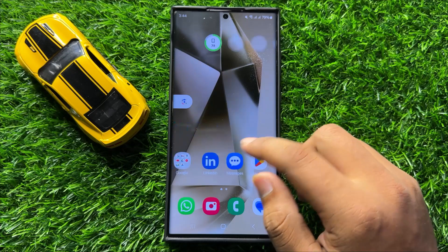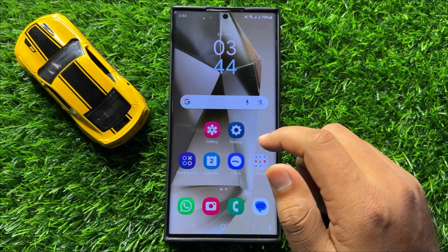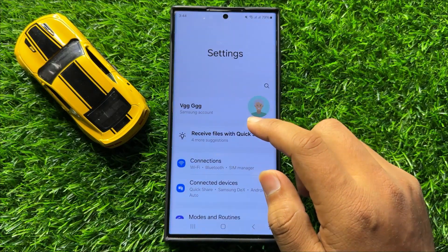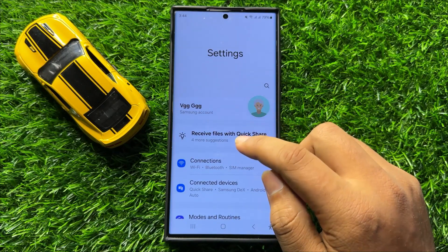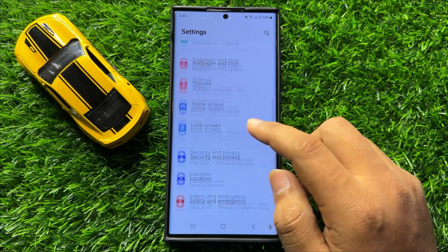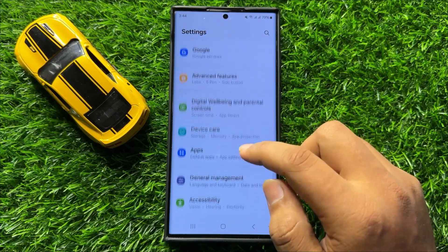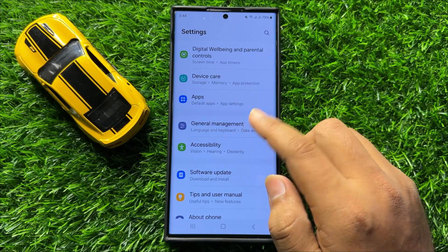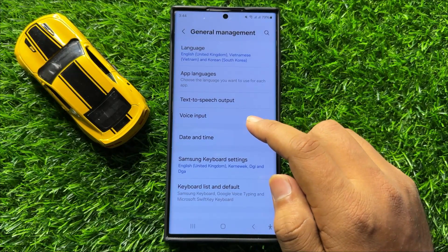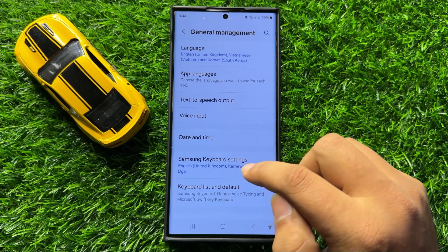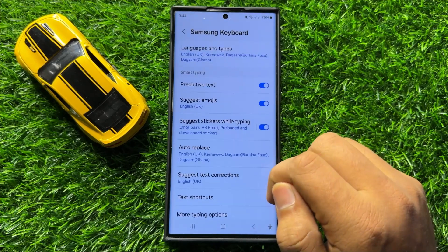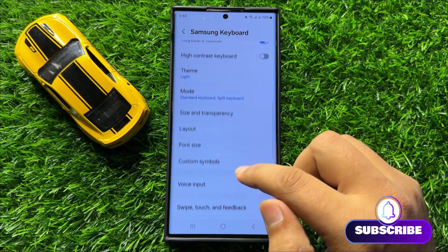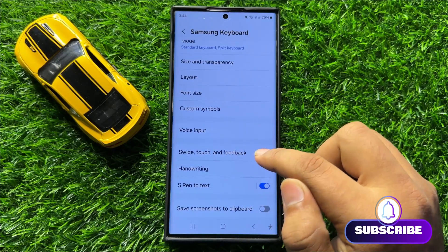First of all, open Settings. Now in Settings, scroll down and click on General Management. Now in General Management, click on Samsung Keyboard Settings, then scroll down and click on Swipe Touch and Feedback.